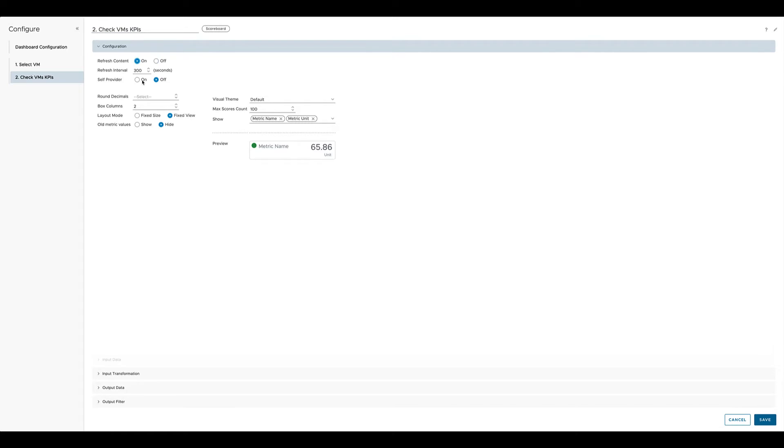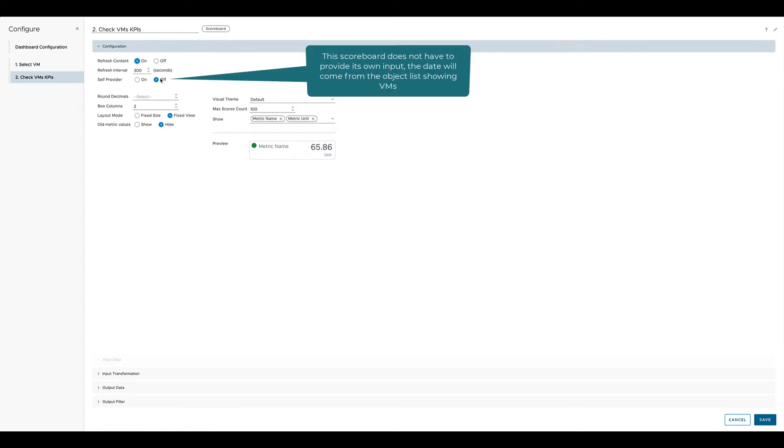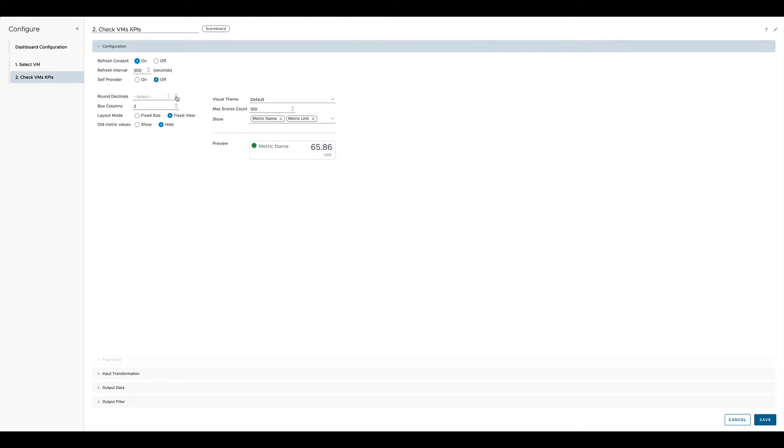The scoreboard will receive the input information, so the virtual machine it should show the information for, from the other widget. So in that case the self provider will be set to off. Next we specify how the values itself should be displayed, how many columns we would like to see, and if the boxes should be a fixed size or adjusted to the widget.